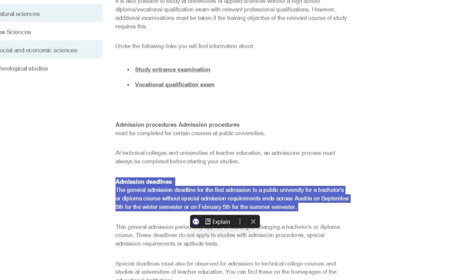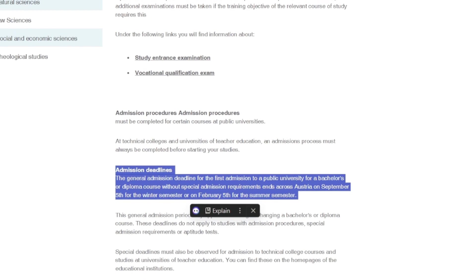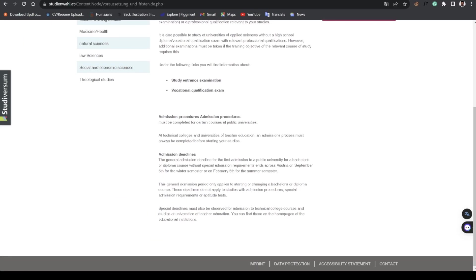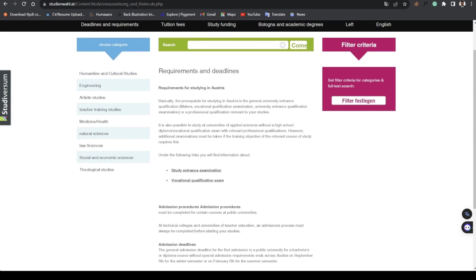For winter semester it's September 5th or February 5th for the summer semester. Regardless, you also need to look at your school's specific deadlines. Some schools just have one application window for a course where you can apply but you only expect it to start in the winter semester.